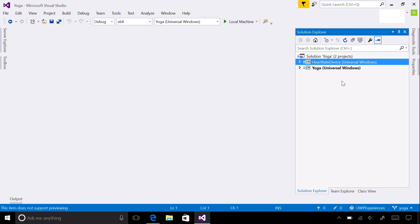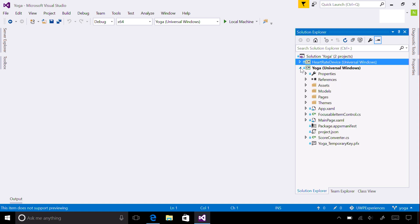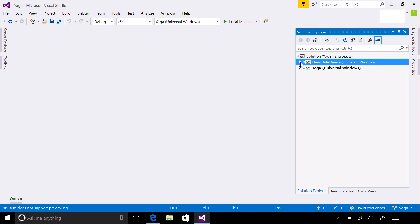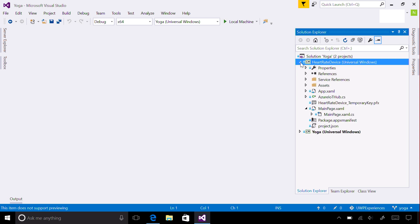The solution consists of a cross-device UWP client app to display the data to the user, and a UWP app intended to run on any Windows IoT Core device, like the Raspberry Pi 3.